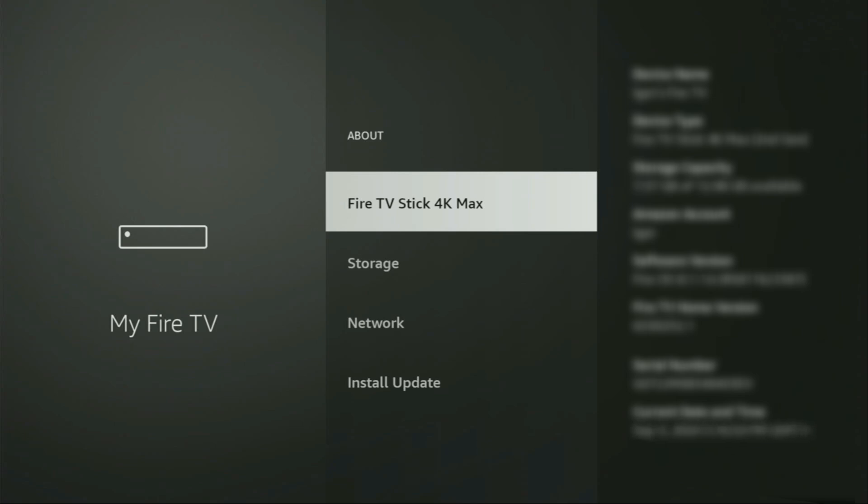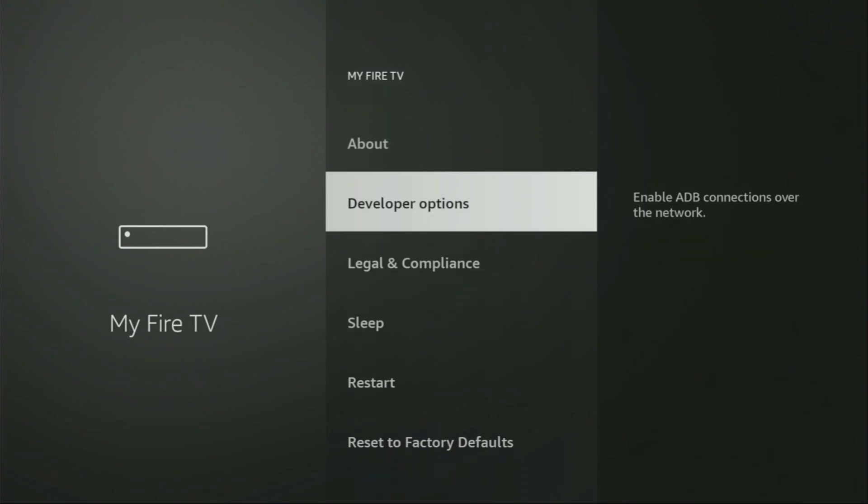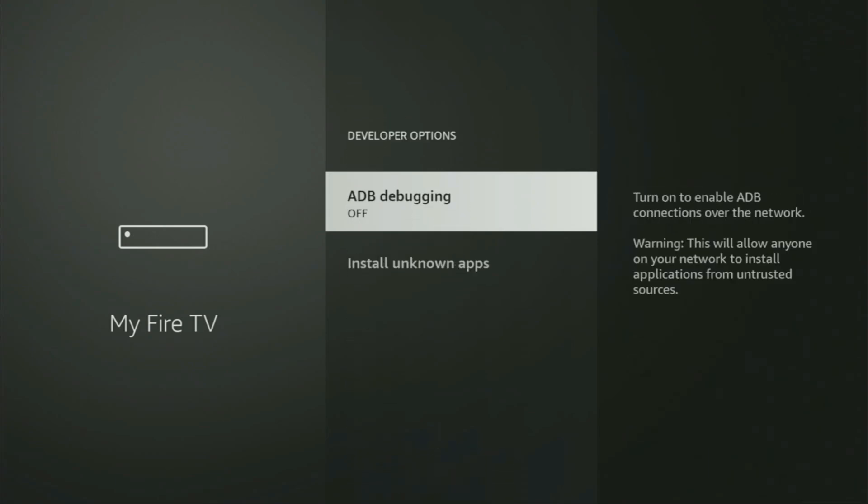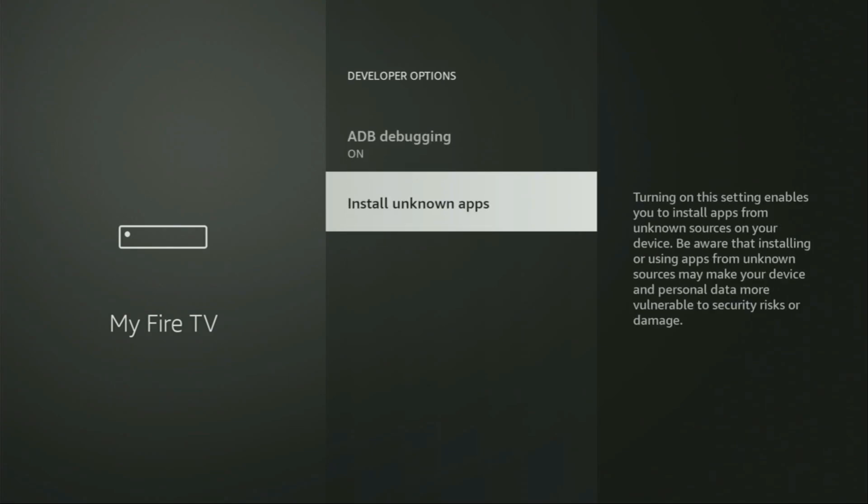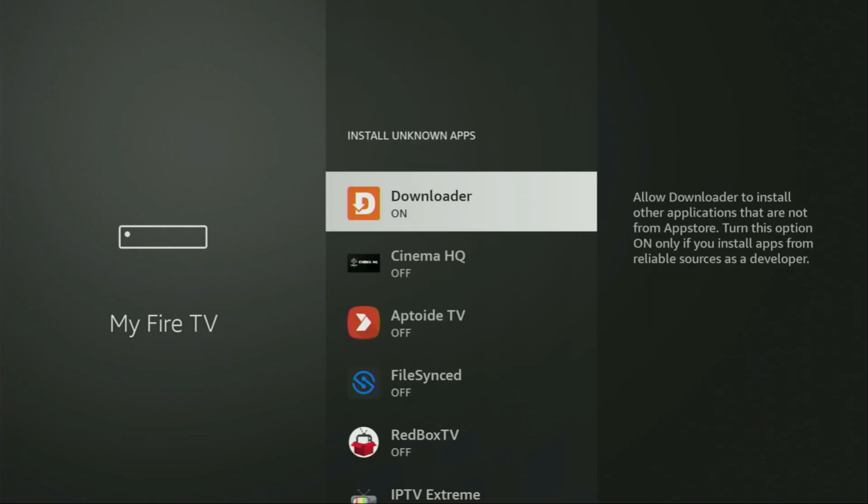So if you go back a bit, you will finally see developer options, which have appeared right here. Let's open them, turn on the ADB debugging, then go to Install Unknown Apps. From here, you'll have to locate Downloader and just turn that option on. What it does is it's going to allow you to install other applications from the internet and not necessarily only those apps which are available in the official Amazon App Store by default.